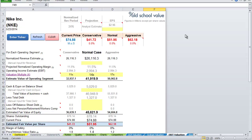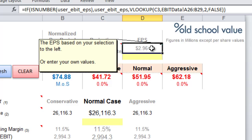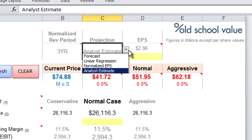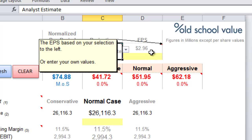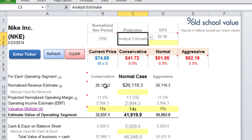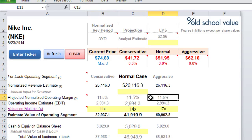The way the model works is quite simple. It takes the EPS — you can use the analyst estimate or the other options already provided — and the model will reverse engineer the EPS to come up with a normalized revenue number by reverse engineering the margins that it's been achieving until now.